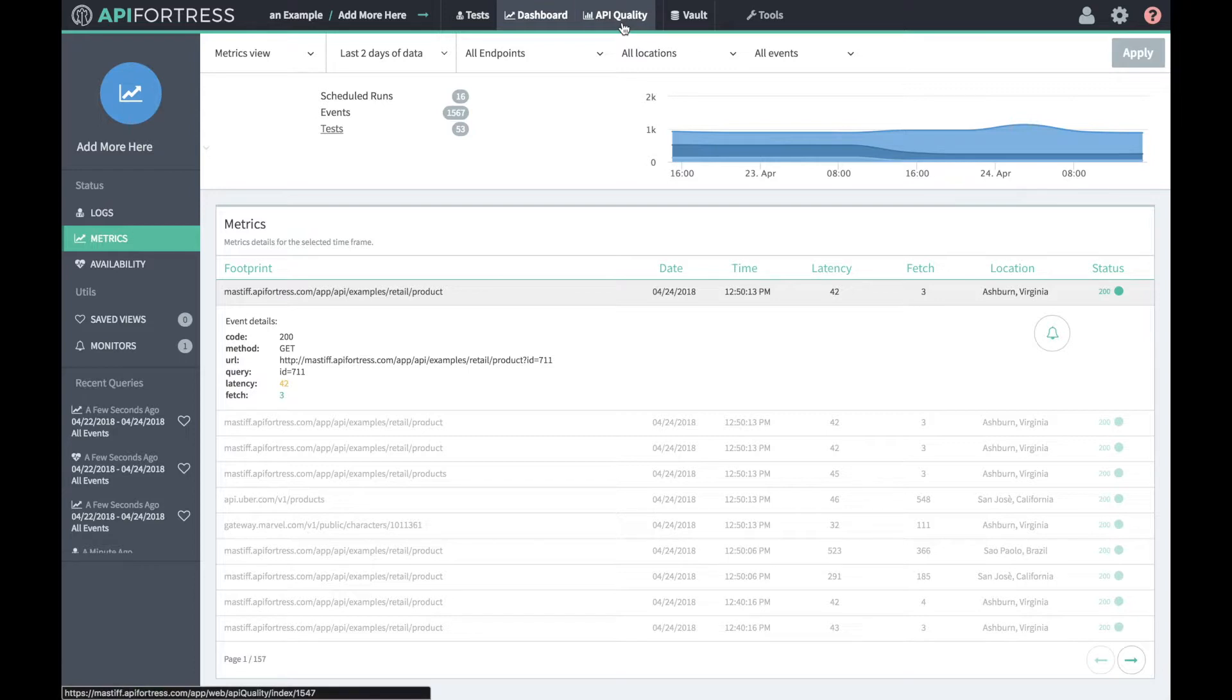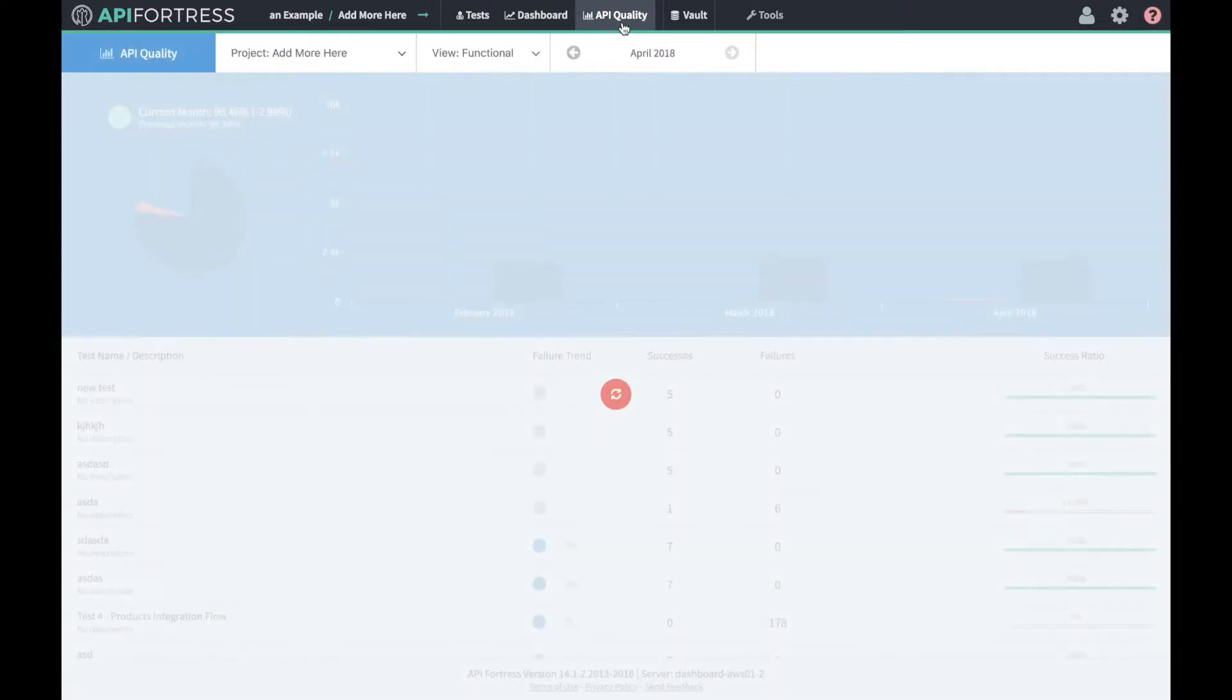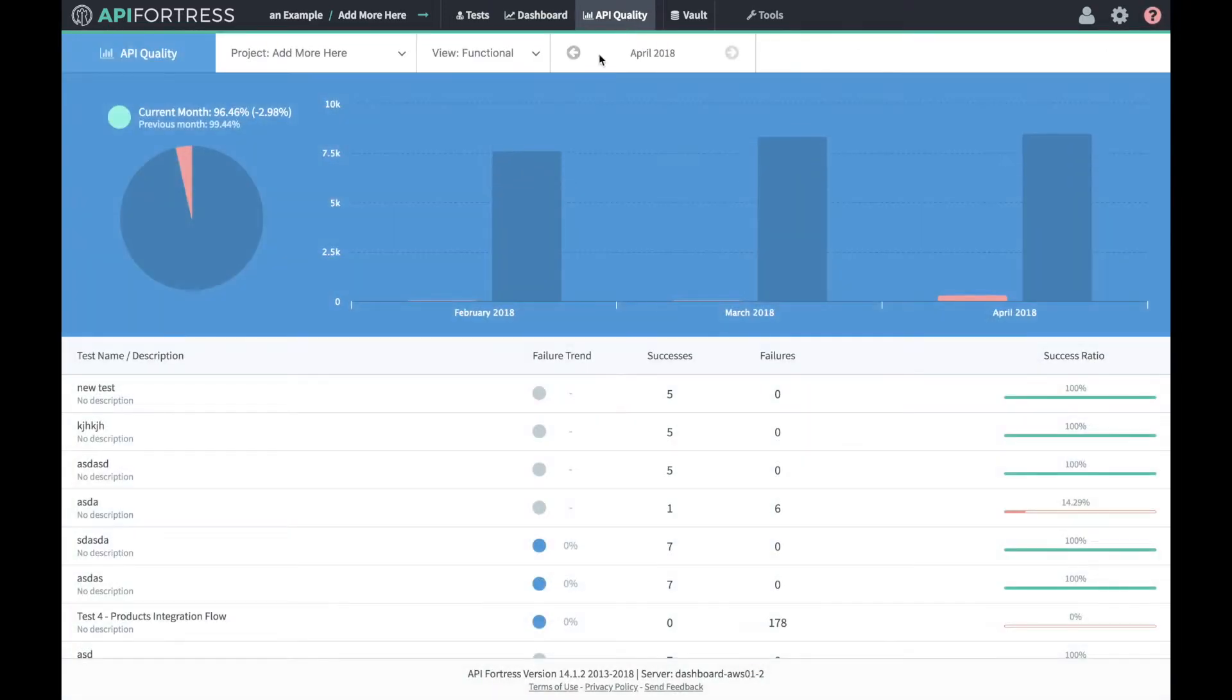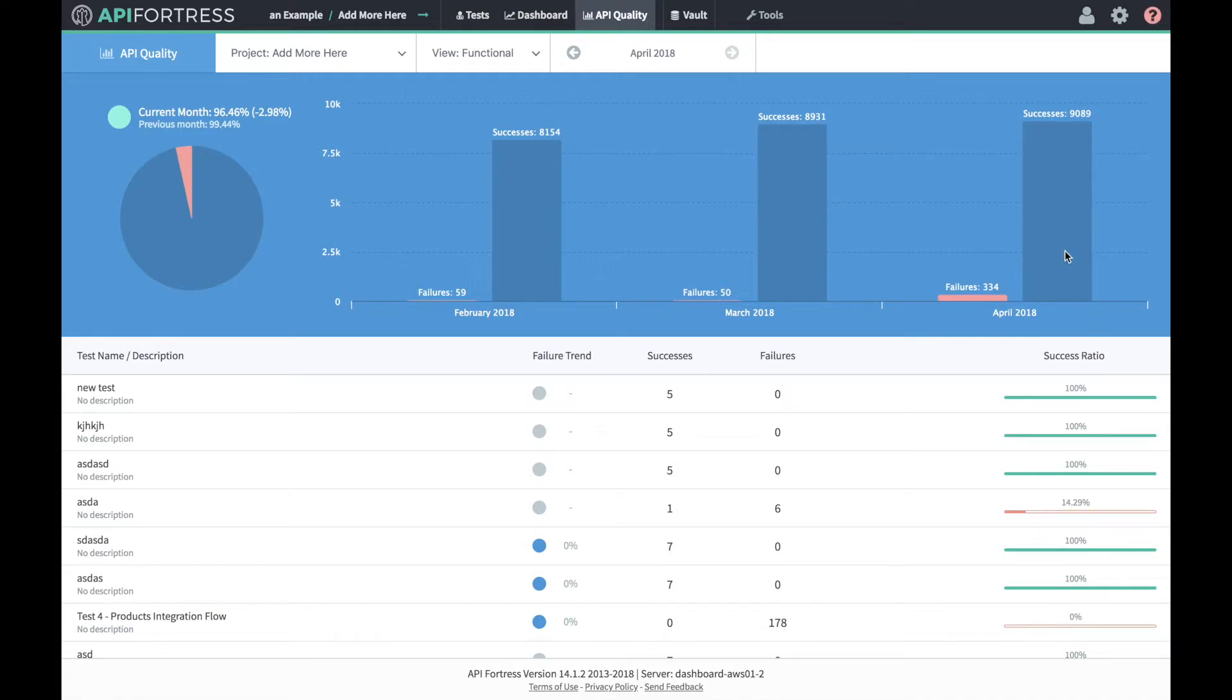If we click over to the API quality dashboard, we'll see a month-by-month view of how our API endpoints are actually performing. So April 2018, we have 9,089 successes, 334 failures. We can compare that against March and February.